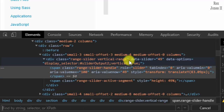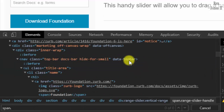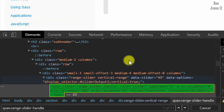Write span dot range slider handle. And we see 11 elements.